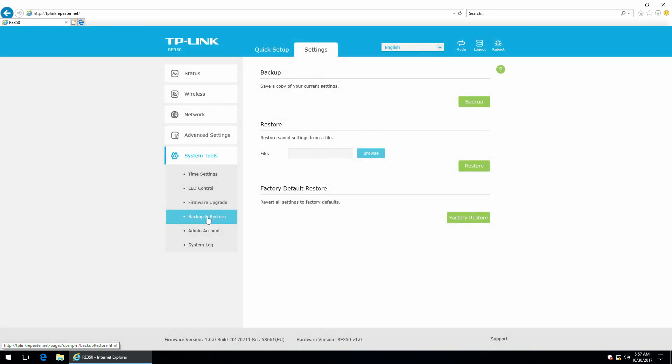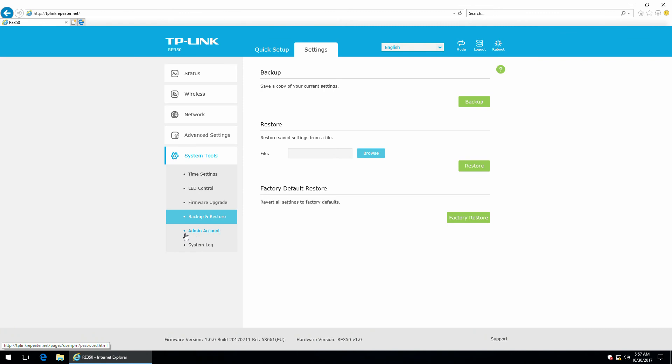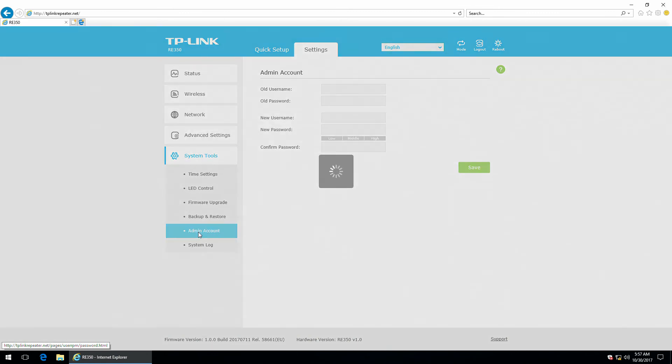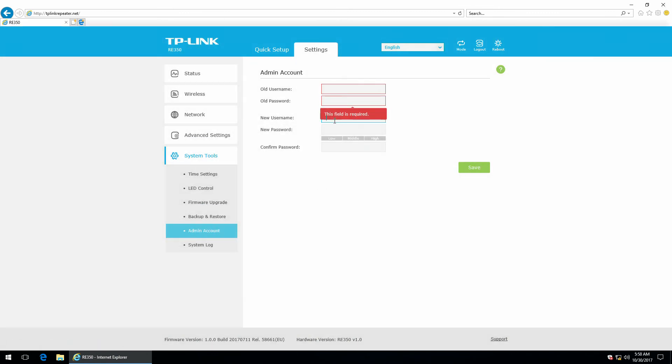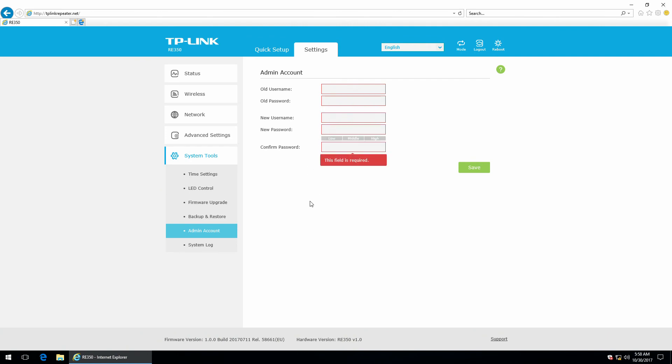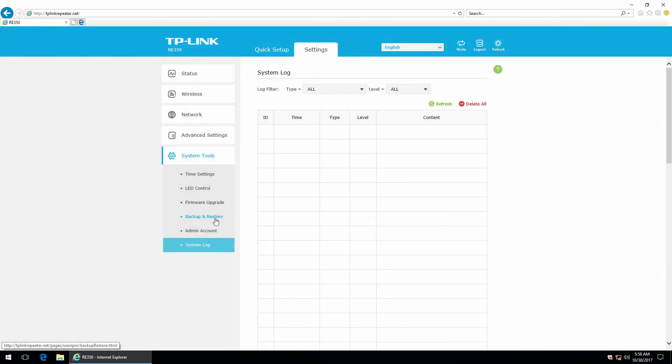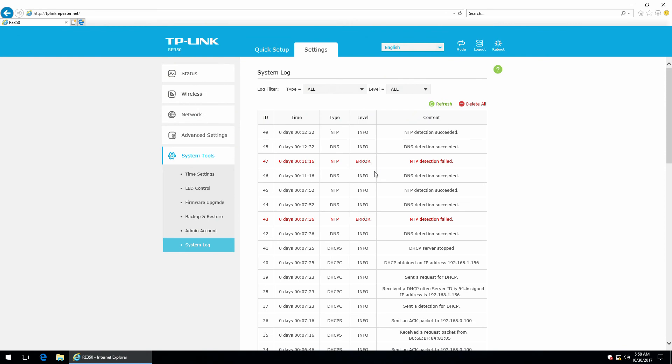The backup and restore section, where you can save a file with your settings. You can restore settings from a previously saved file or you can factory restore the device. Next, there's the admin account, where you can change username and password. And, of course, the system log.